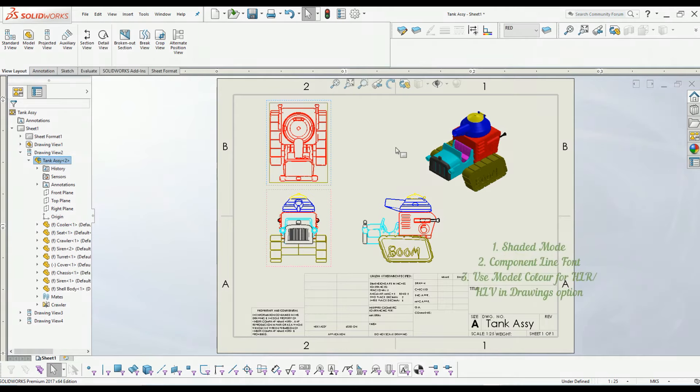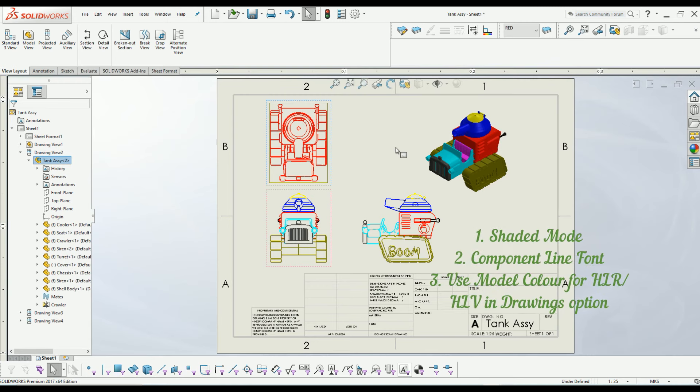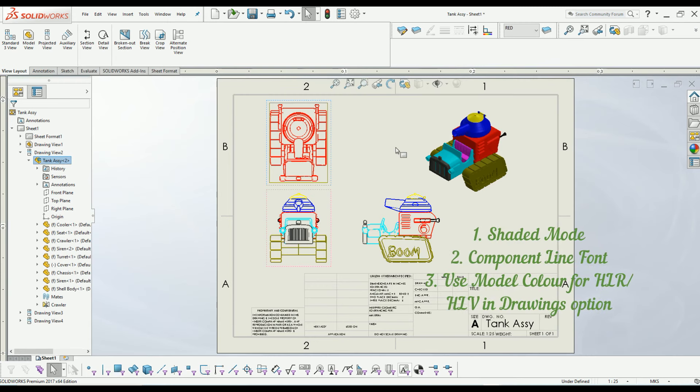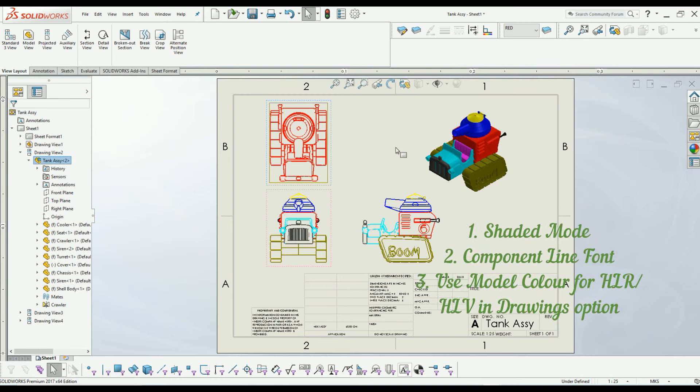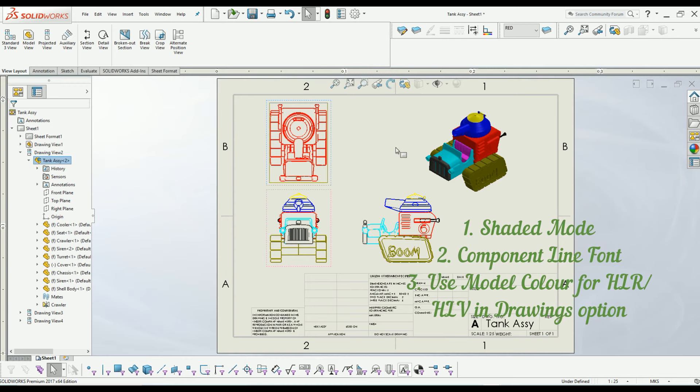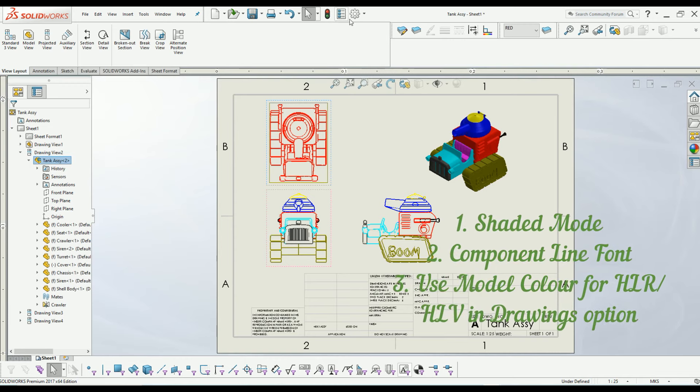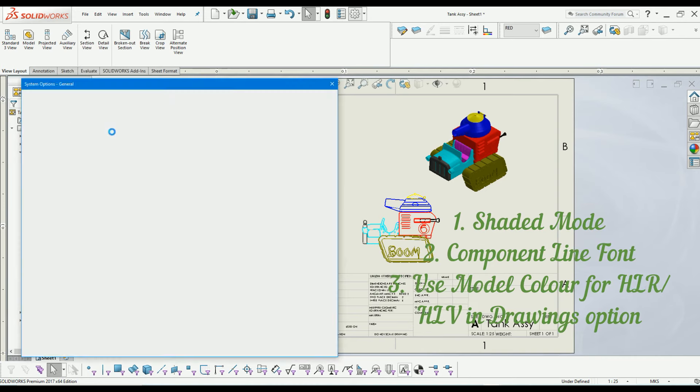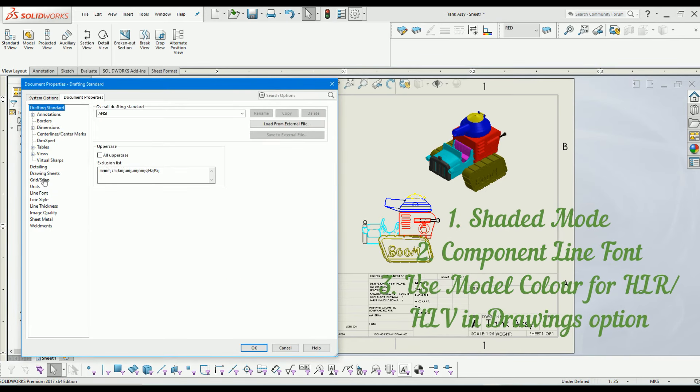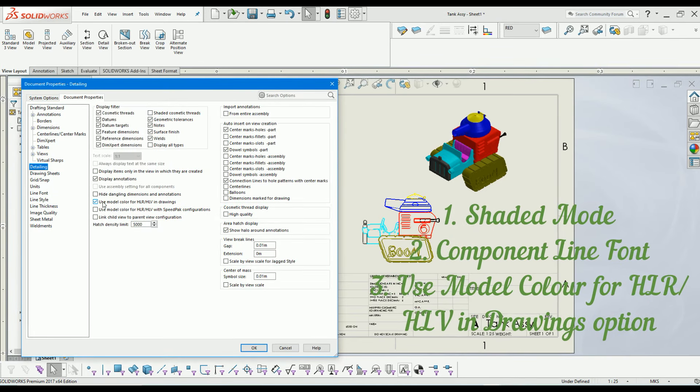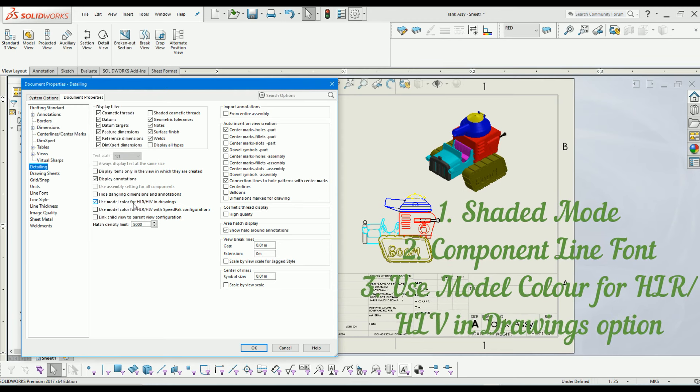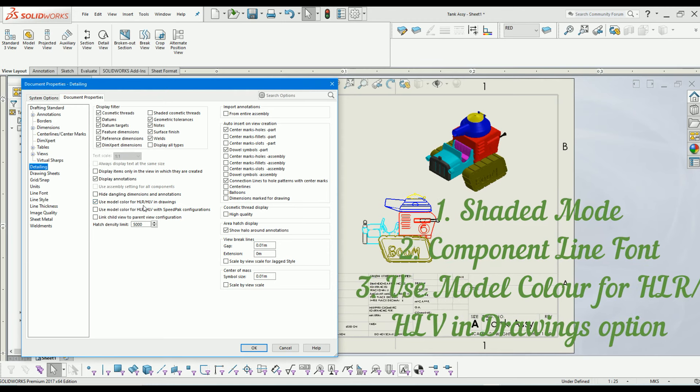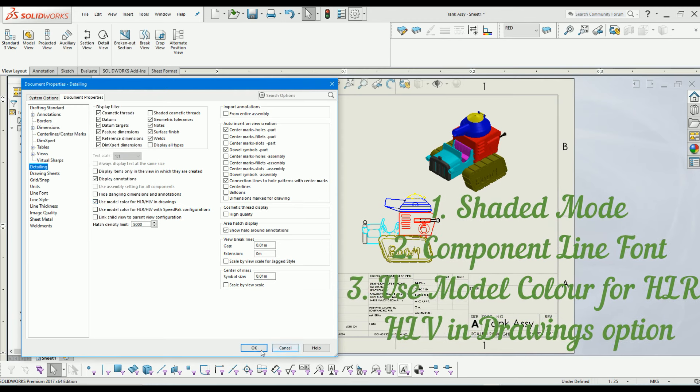Number one: you can use shaded or shaded with edges mode. Number two: you can use component line font. Number three: you can use the option document properties - detailing - use model color for hidden line remove and hidden line visible.